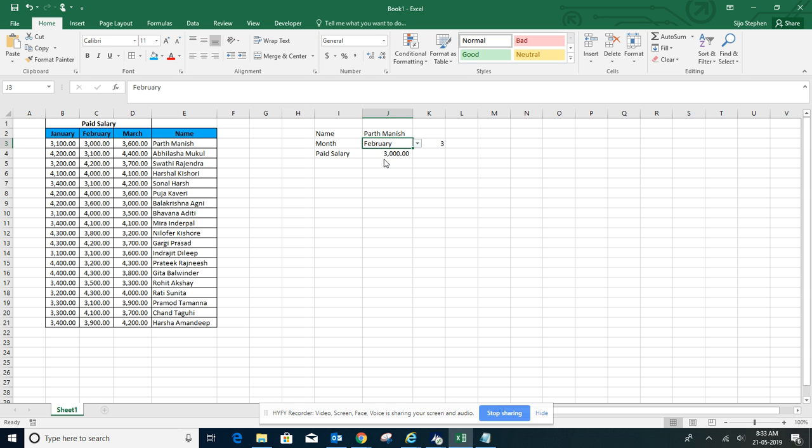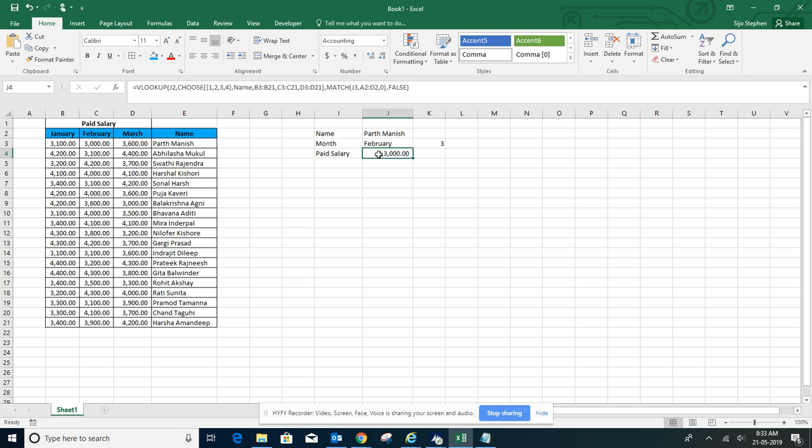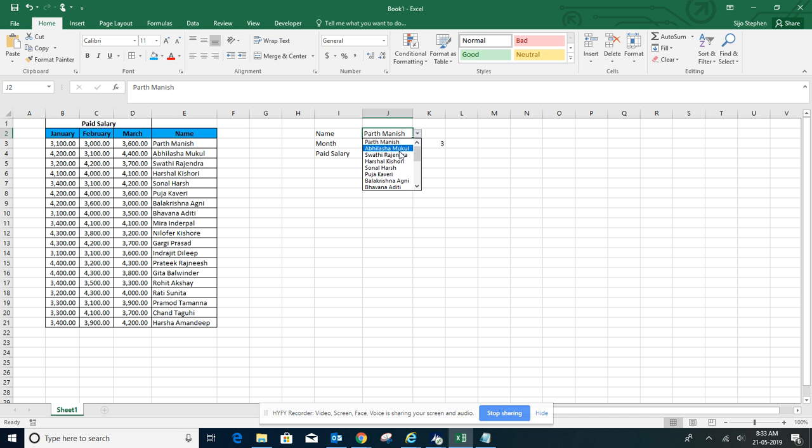For February we are getting 3,000. Let's change the name to Swathi.